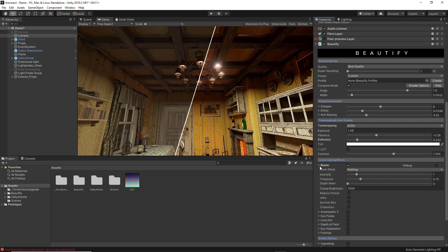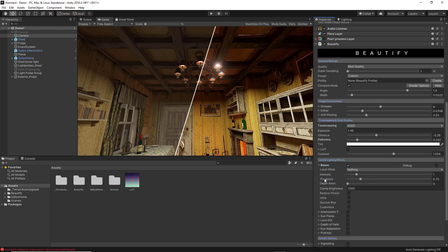If you expand the Bloom feature, the first option is the Layer Mask, which allows you to create a specific layer for different objects that you want affected by the Bloom effect. For example, if you only want a specific bulb to be affected, you create a layer for it and choose that layer in the Layer Mask option. With the next two options you can play with the intensity of the Bloom effect and its threshold. The Reduce Flicker option will reduce flickering for objects affected by Bloom.